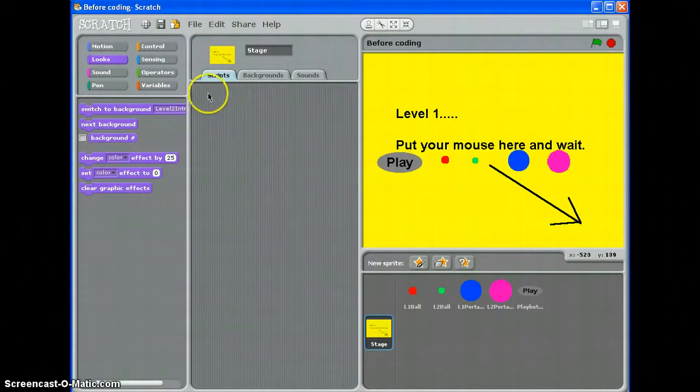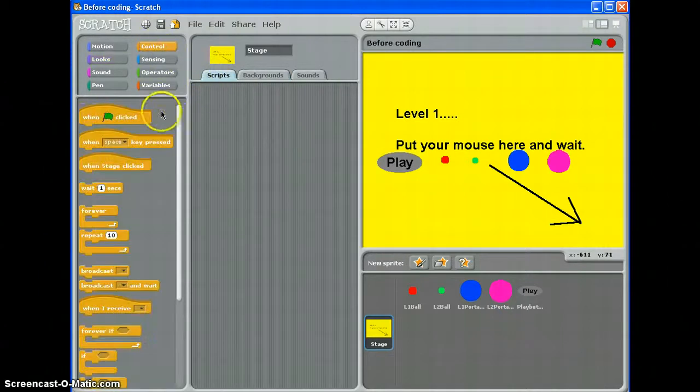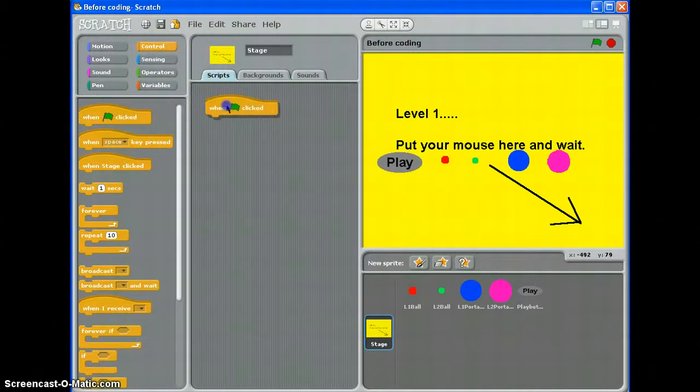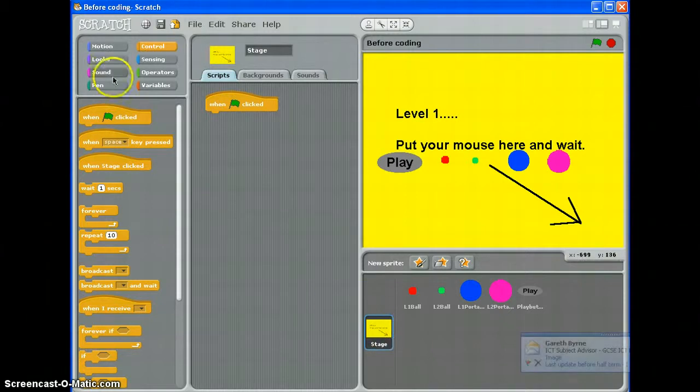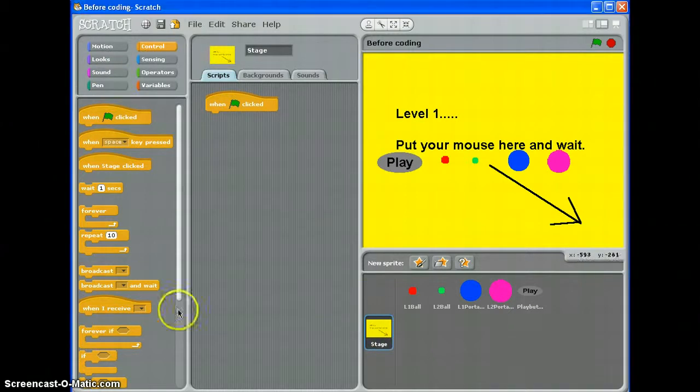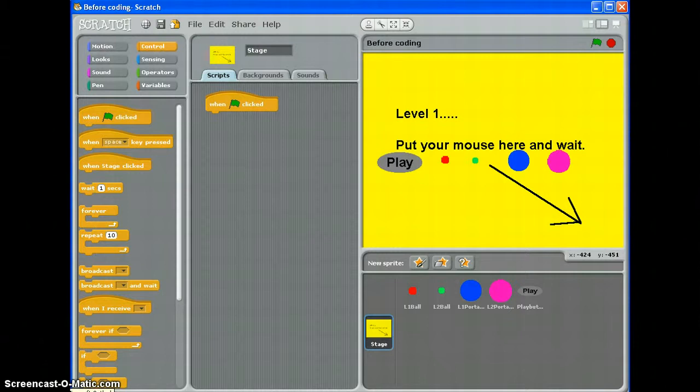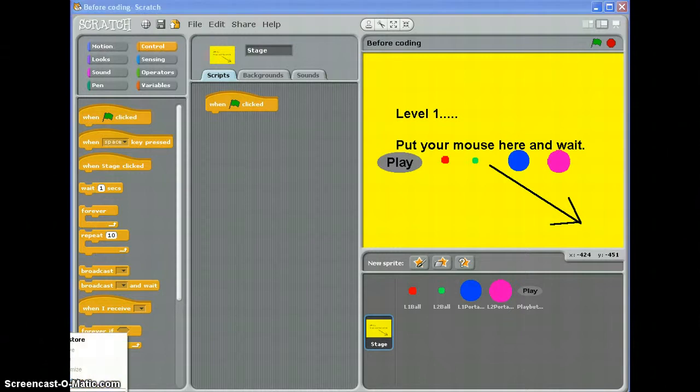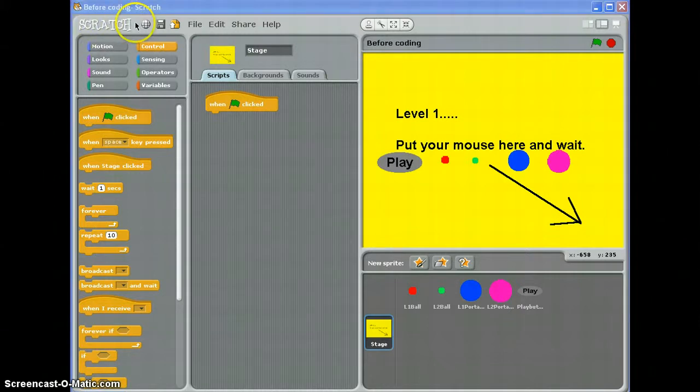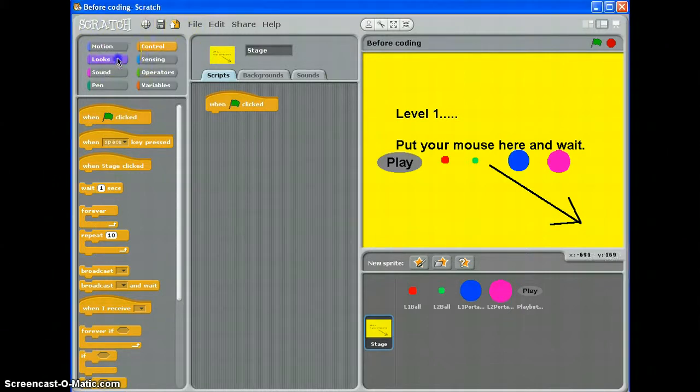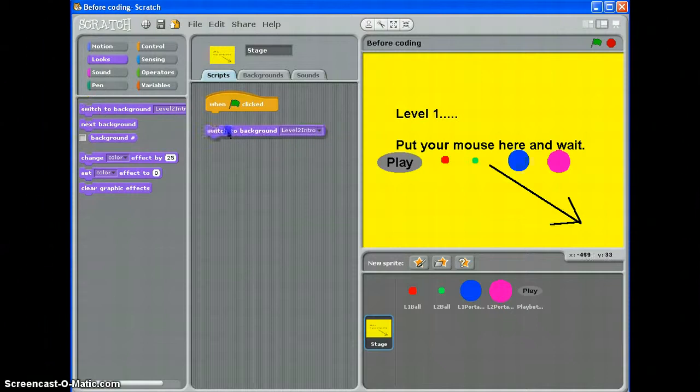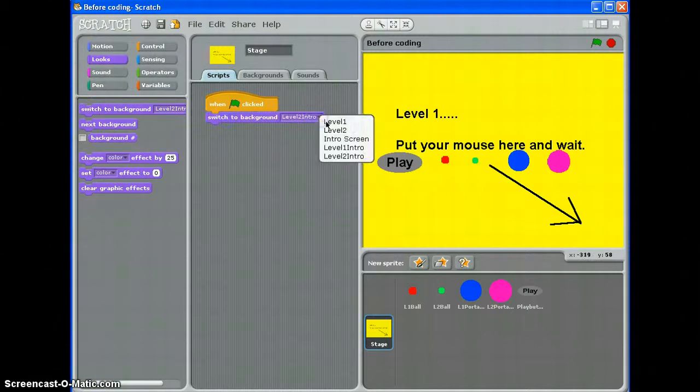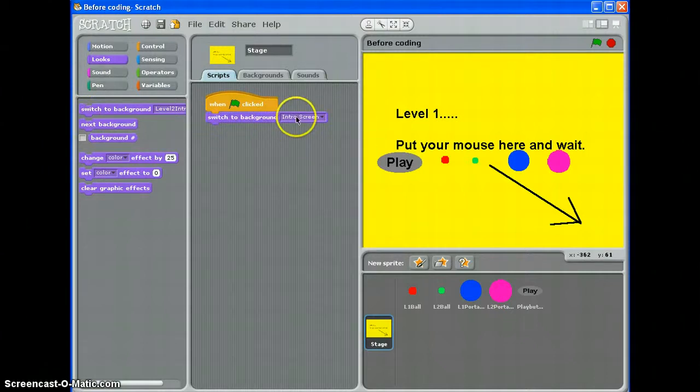I'll start with the stage. Go to scripts. The very start of the game, that's when the player clicks the green flag. So when the green flag is clicked, I want my stage to switch to background intro screen. That's what I want to display first.